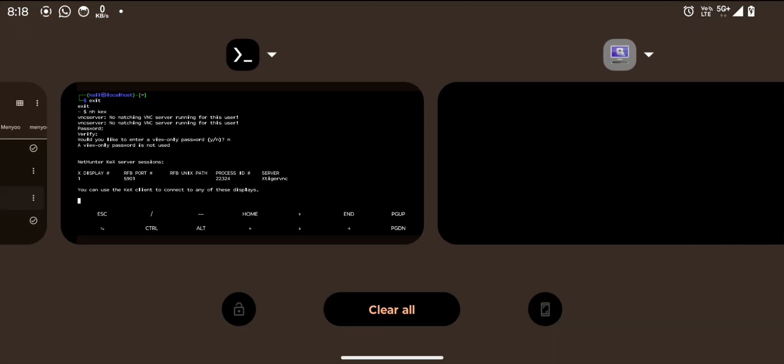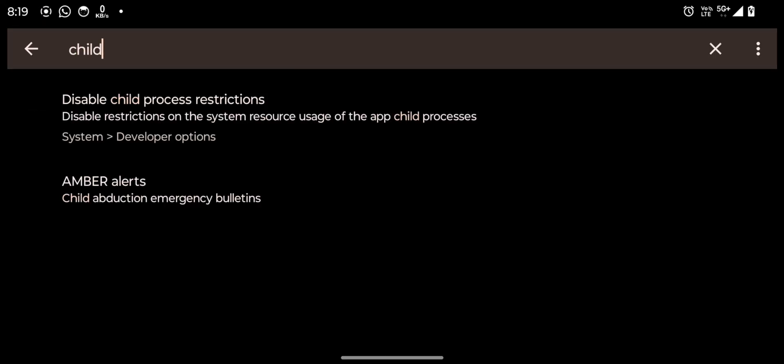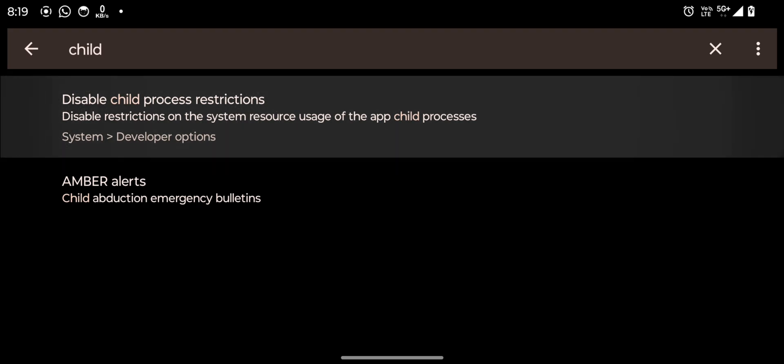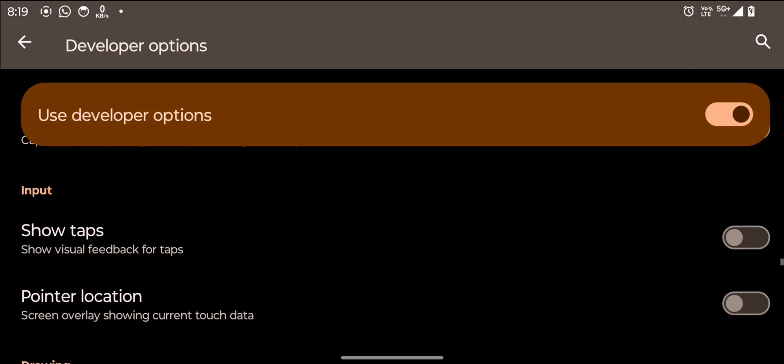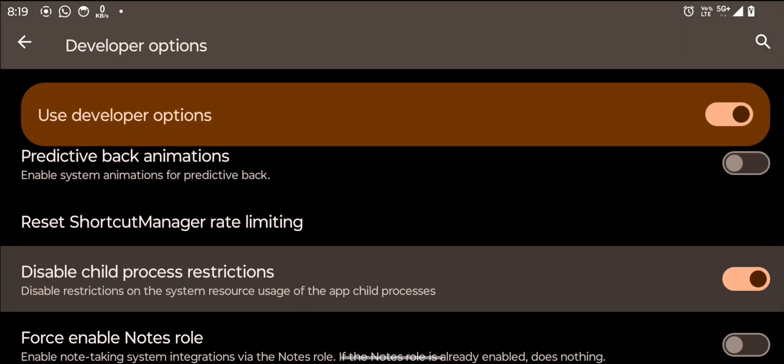Before we end this video, there's one more thing I need to mention. Enable developer options on your phone and disable the child process. This will ensure the KEX server stays running. Otherwise, your Android system may terminate it.